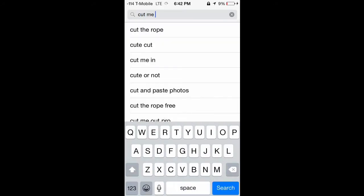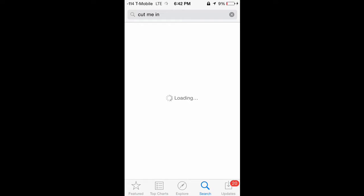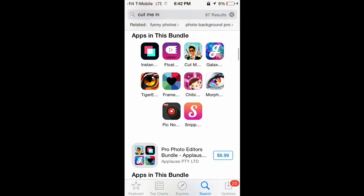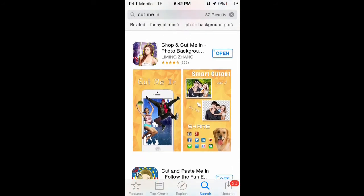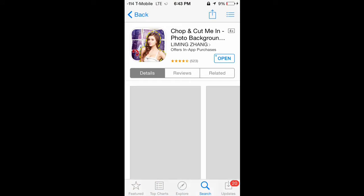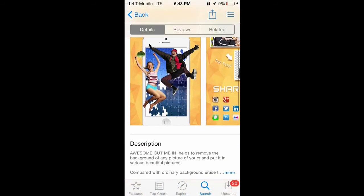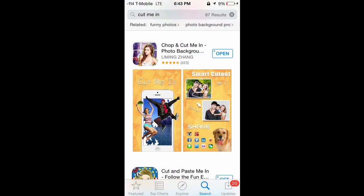The second app you're going to want to download is called Cut Me In. This is the app you use to overlay photos on top of other photos. There are a lot of similar ones, but the one you need is made by Leming Zhang — that's the one I found really helpful and used for my thumbnails.